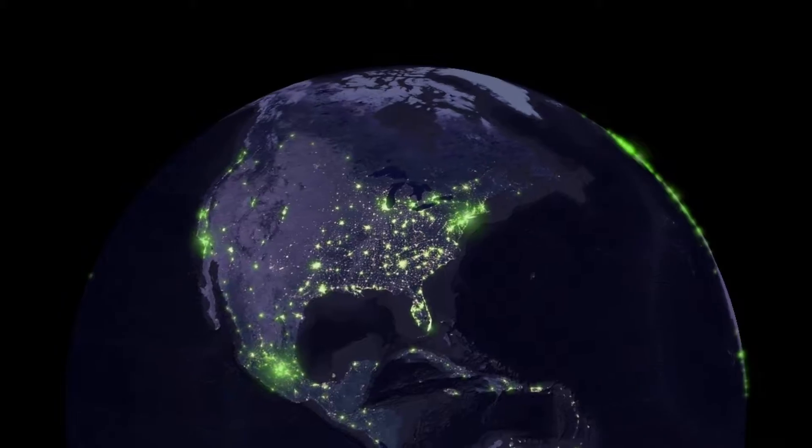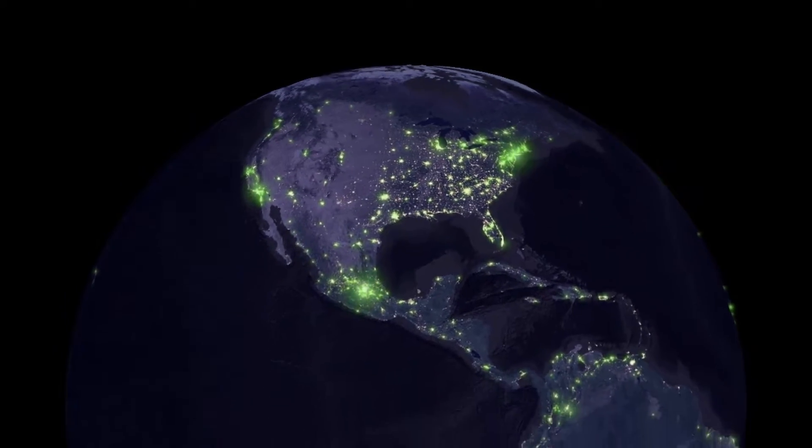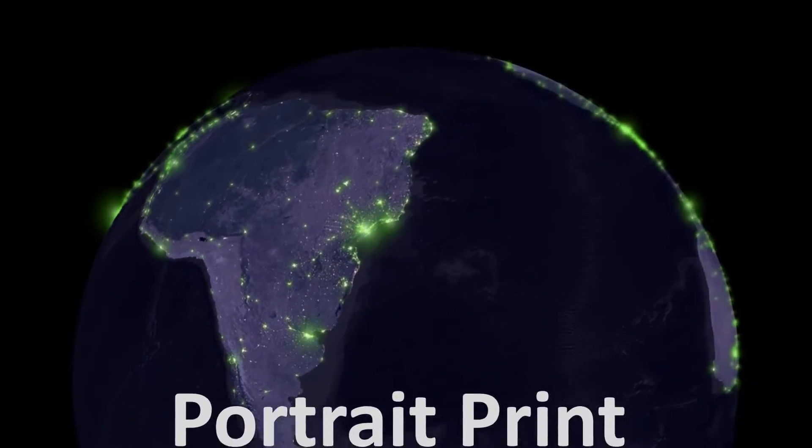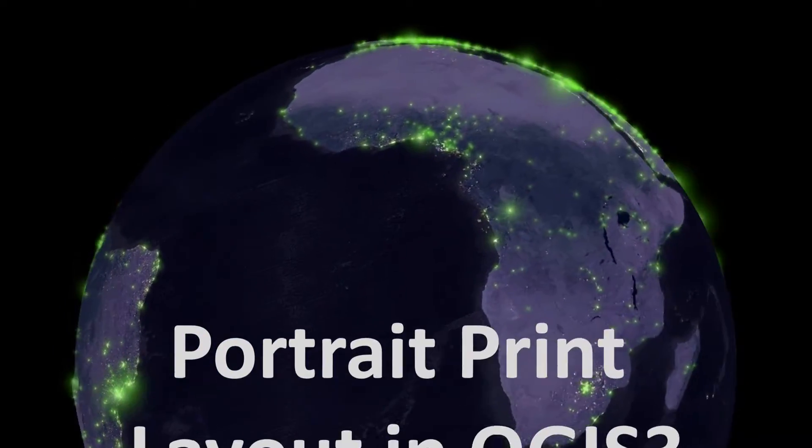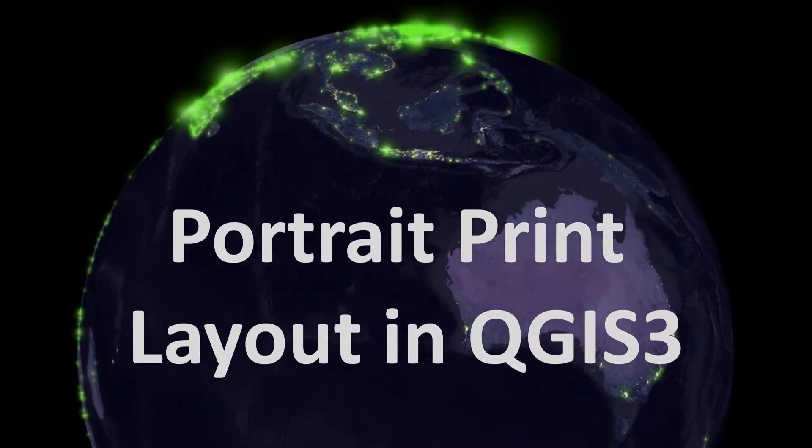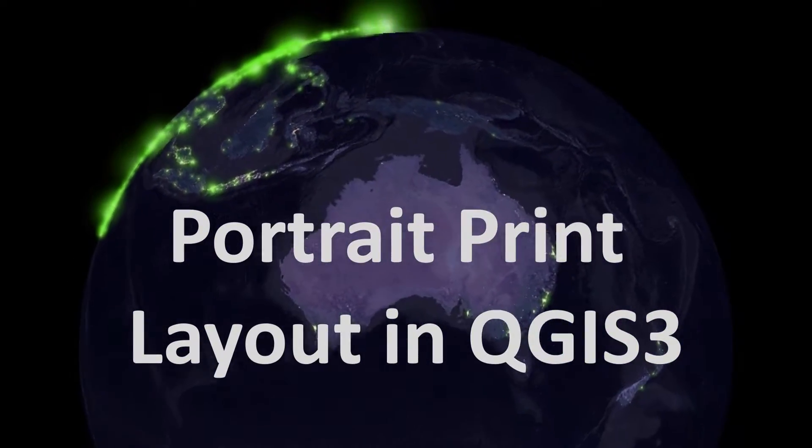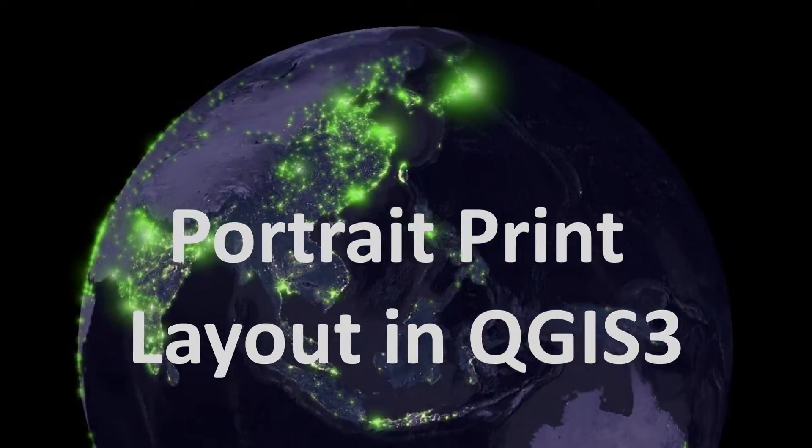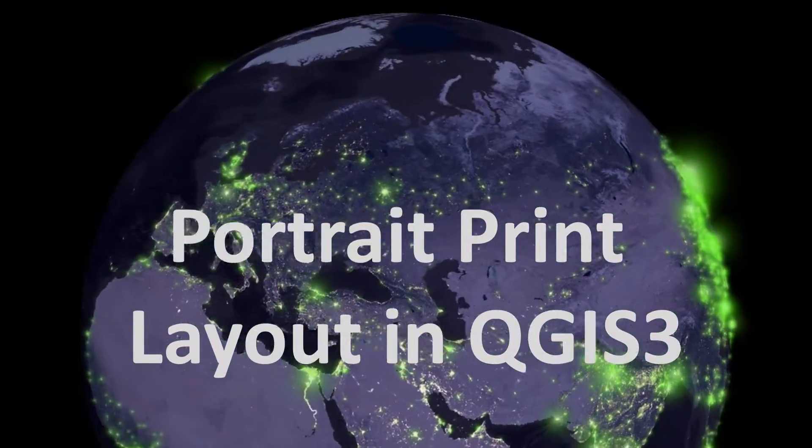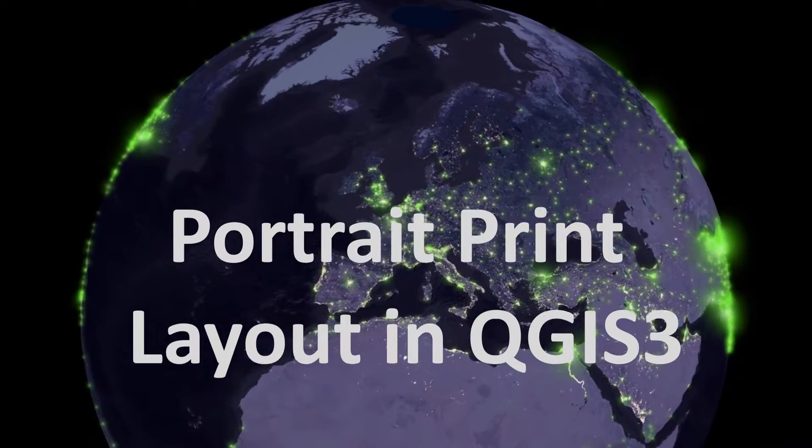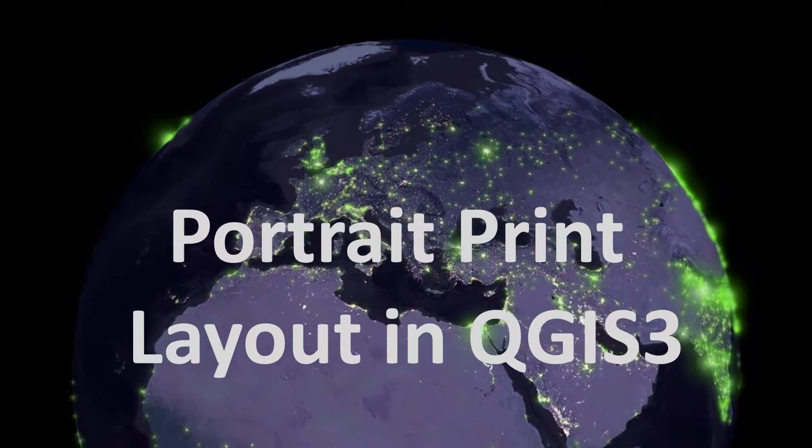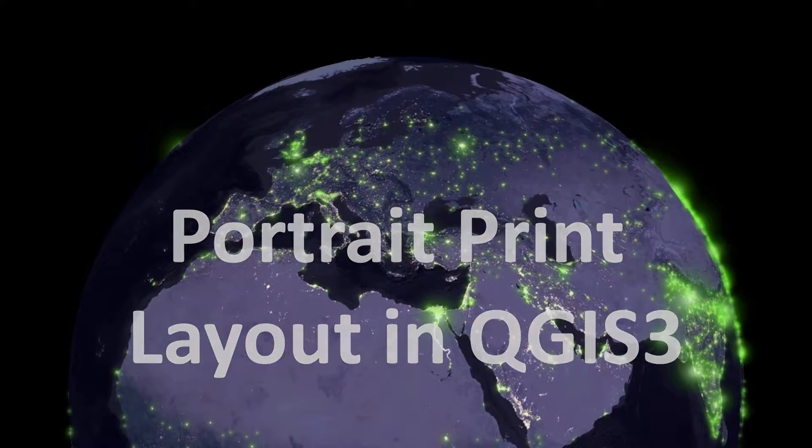Hi map fans. How do you get a portrait print layout in QGIS 3? I noticed this problem in 3.4 and it still persists in 3.6. I'm sure it'll be fixed soon, but a very quick tip on how we can change our page setup.